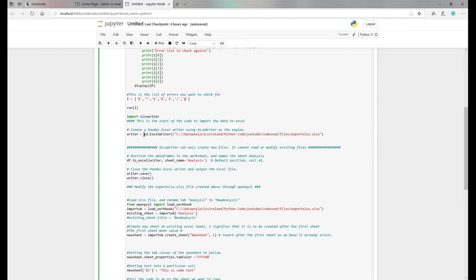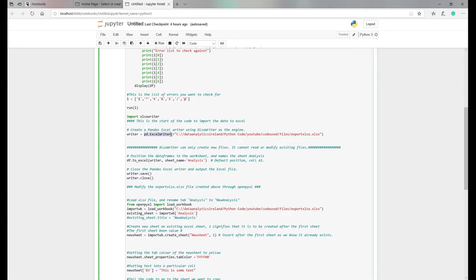So essentially the first thing you need to do as part of this process is create a variable called writer, and that writer is basically taking the data frame and Excel writer and exporting to this particular file. So when it's finished and completed, the name of the file that will be opened up is this.